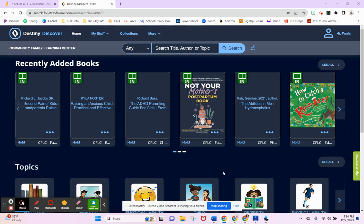In my previous how-to videos, I showed how to log into Destiny Discover and sign into your account, and how to borrow materials like e-books and audiobooks. To reserve a book, kit, or game and put it on hold is very simple.